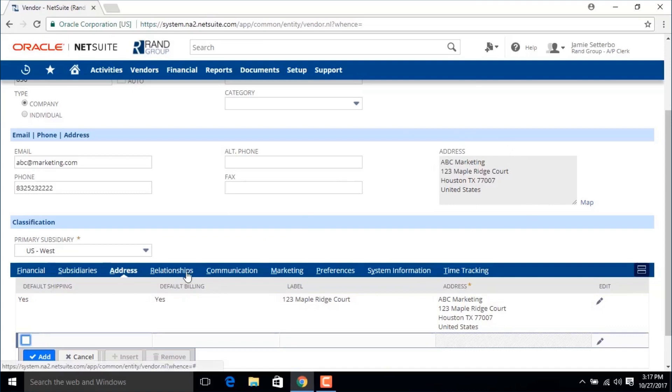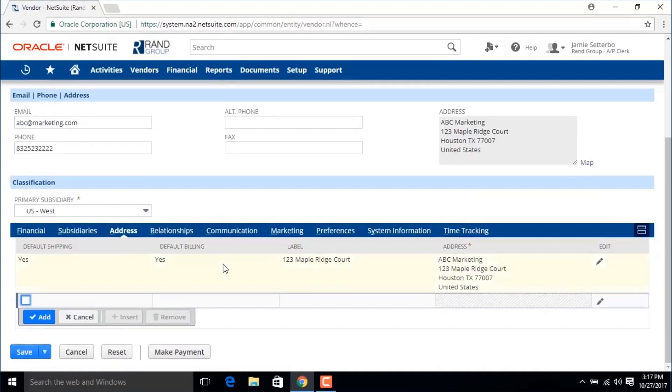In these other tabs we can add contact people within the vendor organization, phone calls, files. We can associate this vendor with subscriptions, assign preferences, and even grant access.